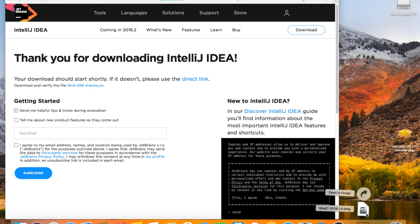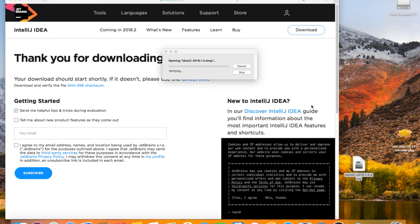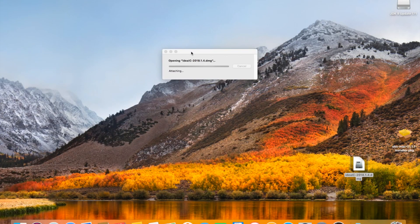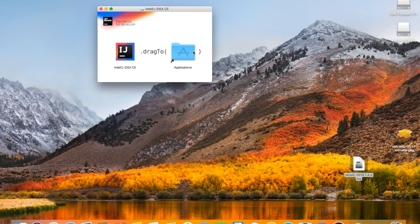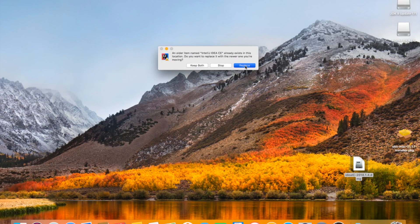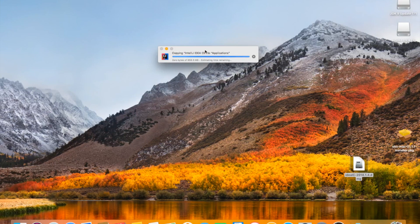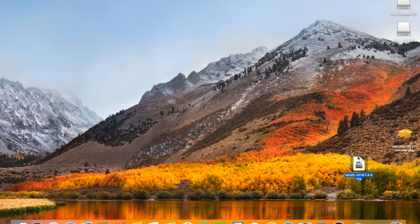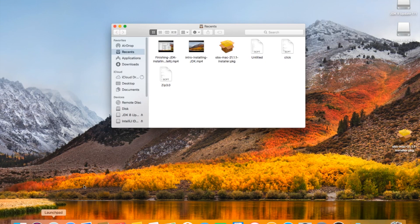After it's finished downloading, bring it out, drag it to your desktop, and open. Drag and drop, and then you're finished. I already have it installed, but I'm going to go ahead and replace it anyways. Tap in your password and wait for it to finish installing. Delete the installer, go ahead and find your application, and launch it.